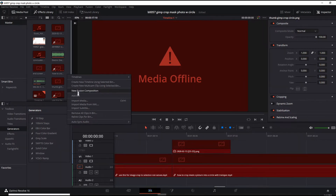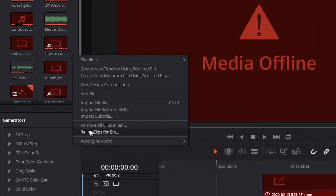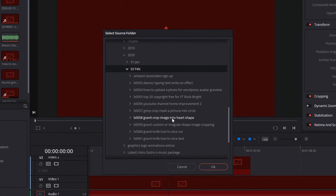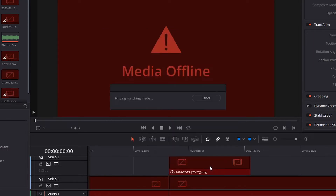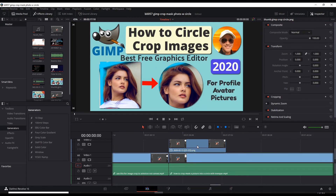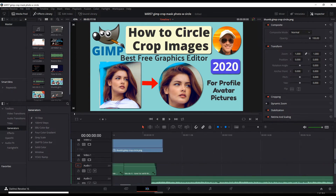Right-click the media pool area, go to Relink, and navigate to find where your media files are for this particular project. I sort mine by year, month, and project. And there you go — it finds all your media assets and brings it all back into the dashboard.